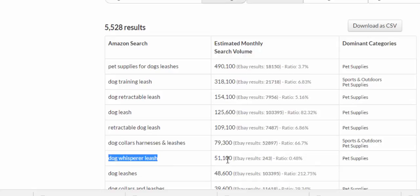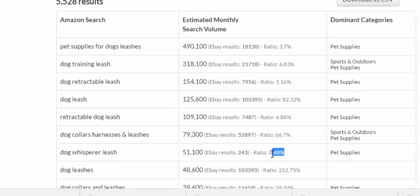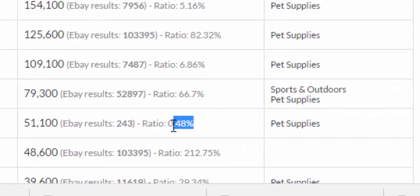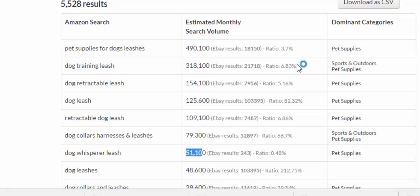Here's one right here, dog whisperer leash. The dog whisperer's a famous personality on TV that deals with dogs. 51,000 searches, only 243 people are targeting that keyword on eBay, that's a 0.48 percent ratio. So talking strictly ratios, you have a much higher percentage of ranking for this one then you do for these up here at six percent, three percent.